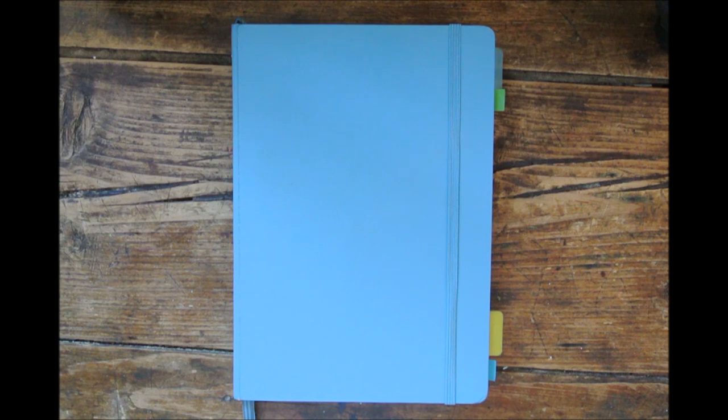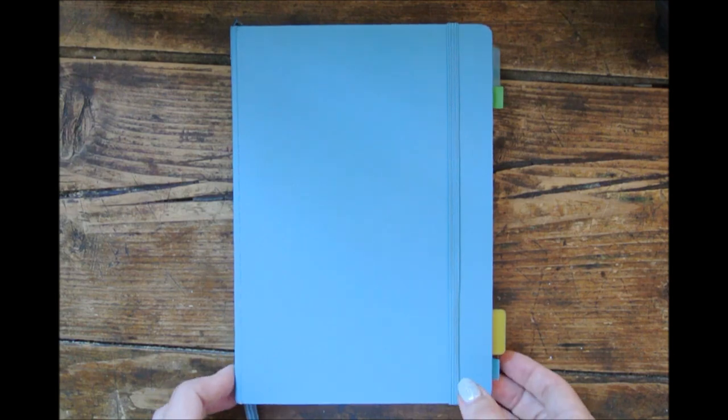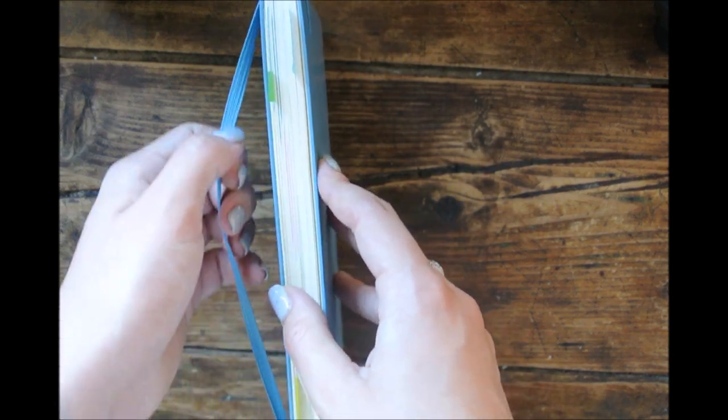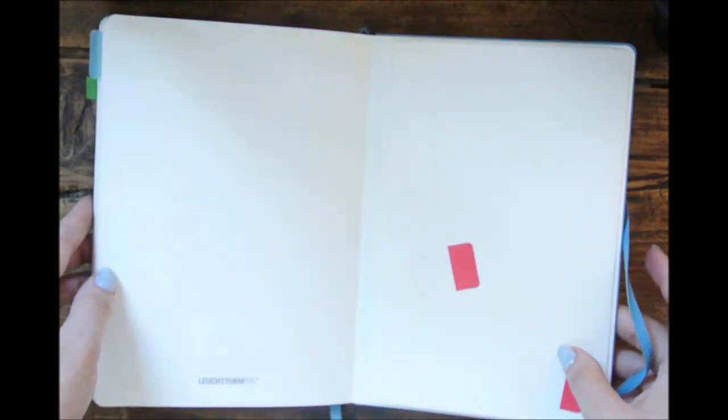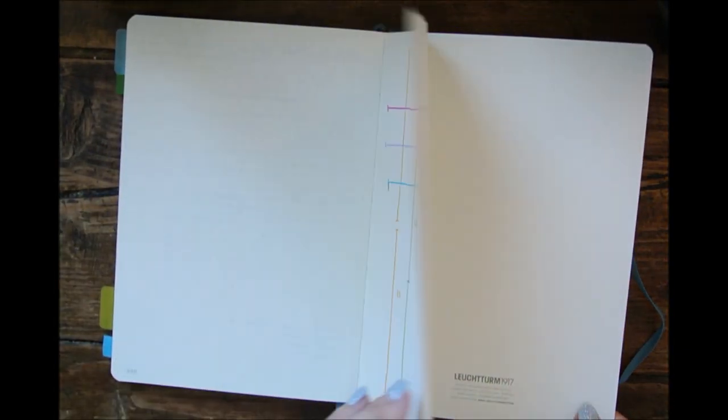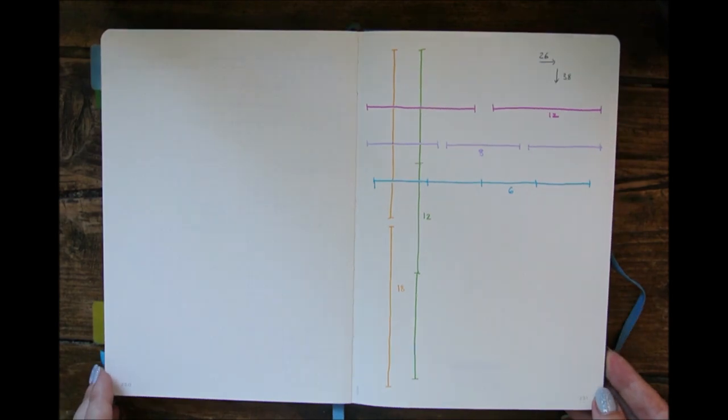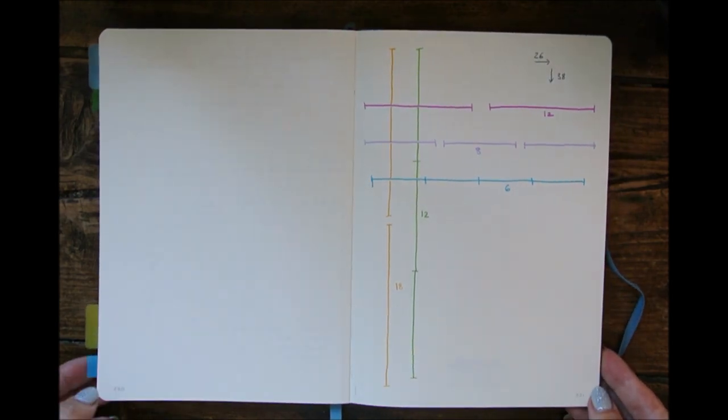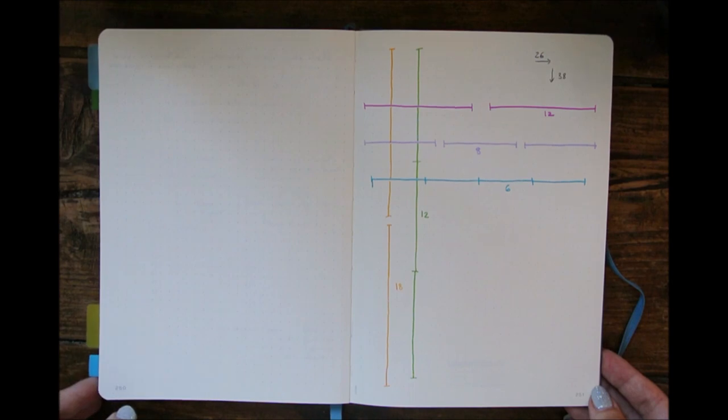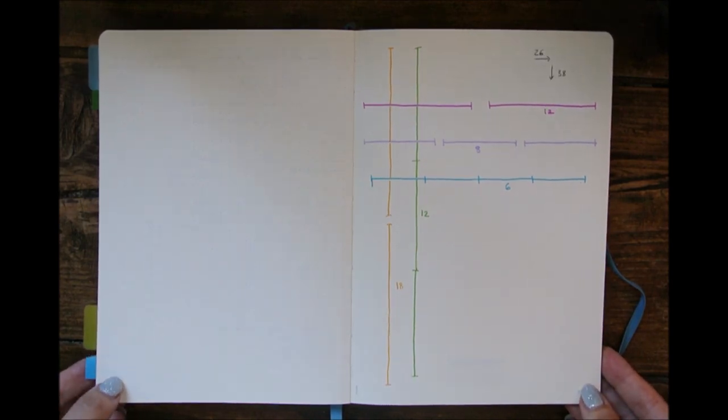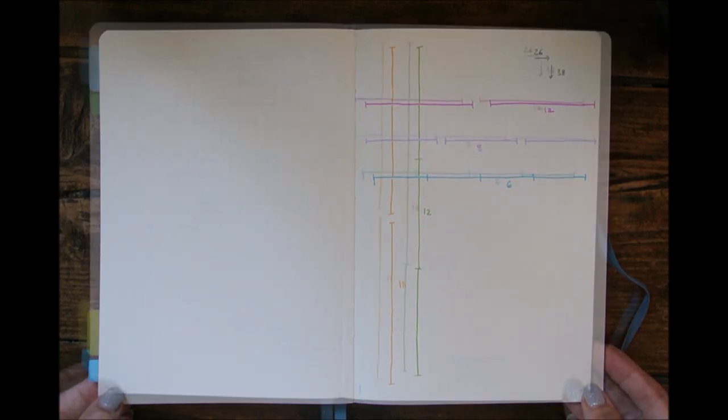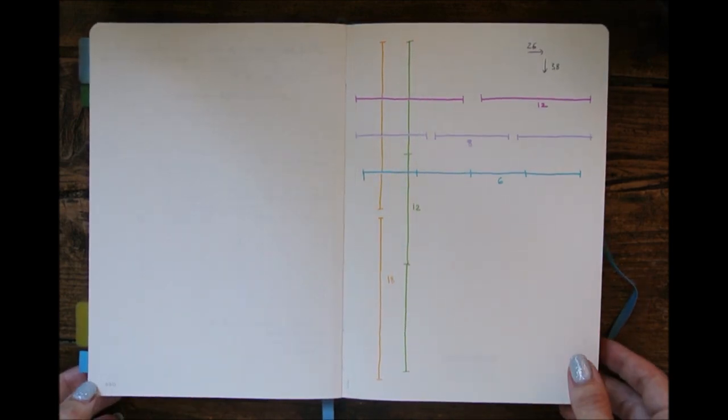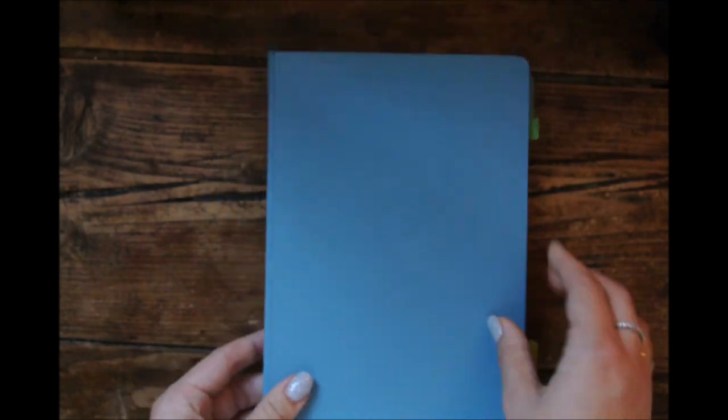I chose a Leuchtturm 1917 notebook for 2020, and the reason for that is that they are the only notebook with 250 pages, which is what I thought I would need in order to stay in a single notebook from day 1 to day 365. So let's begin with the beginning.